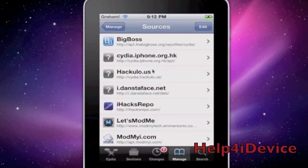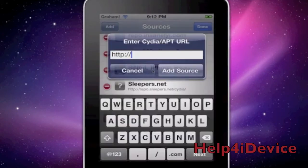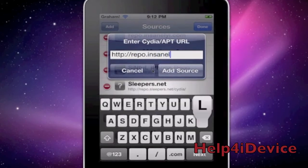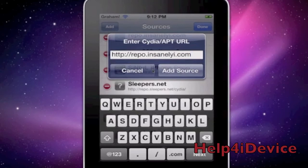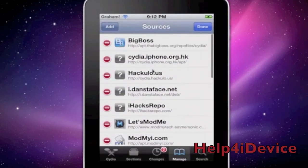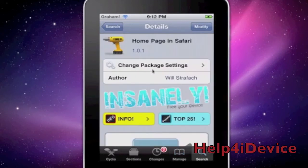First, go to Manage Sources, then Edit, Add, and type repo.insanelyi.com, then Add Source. I don't have to because I already have it. Then go over to Search and type in "home page in Safari" and click on the one from insanelyi.